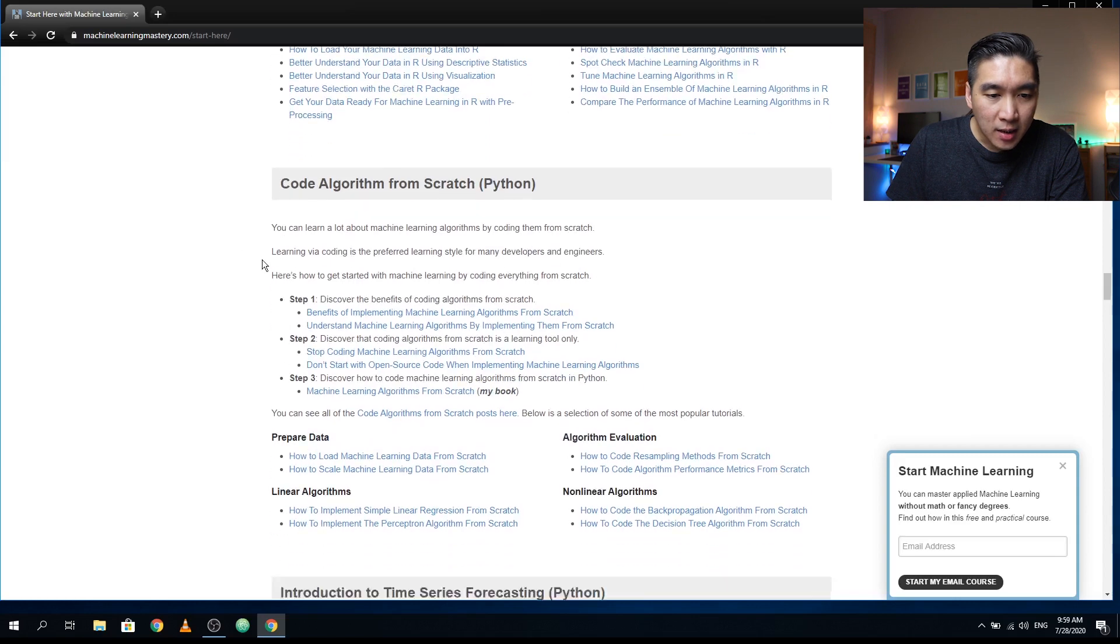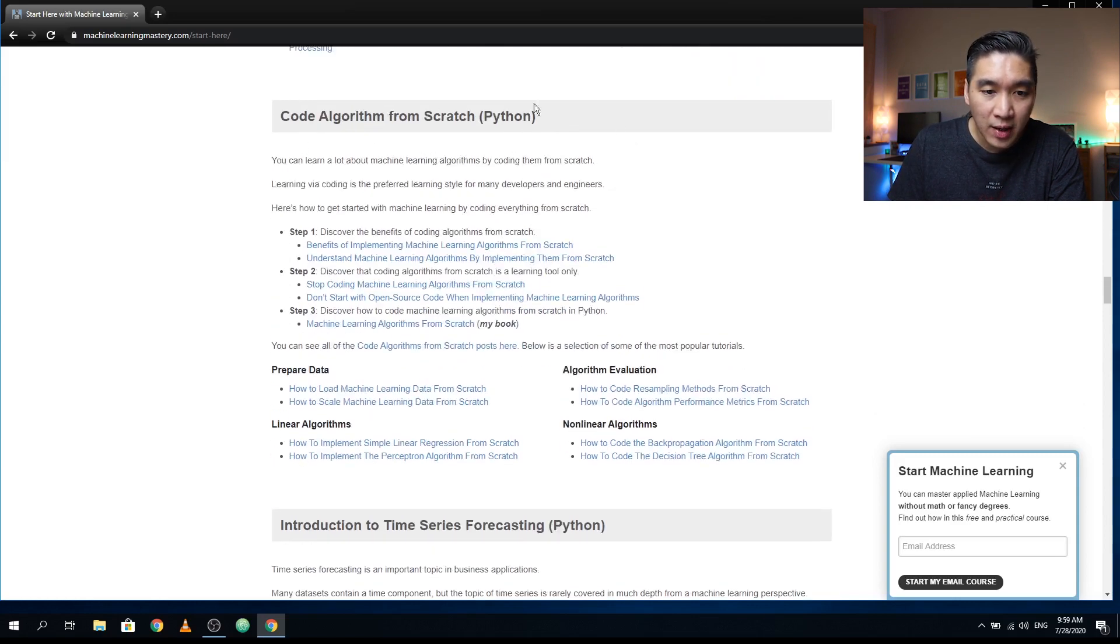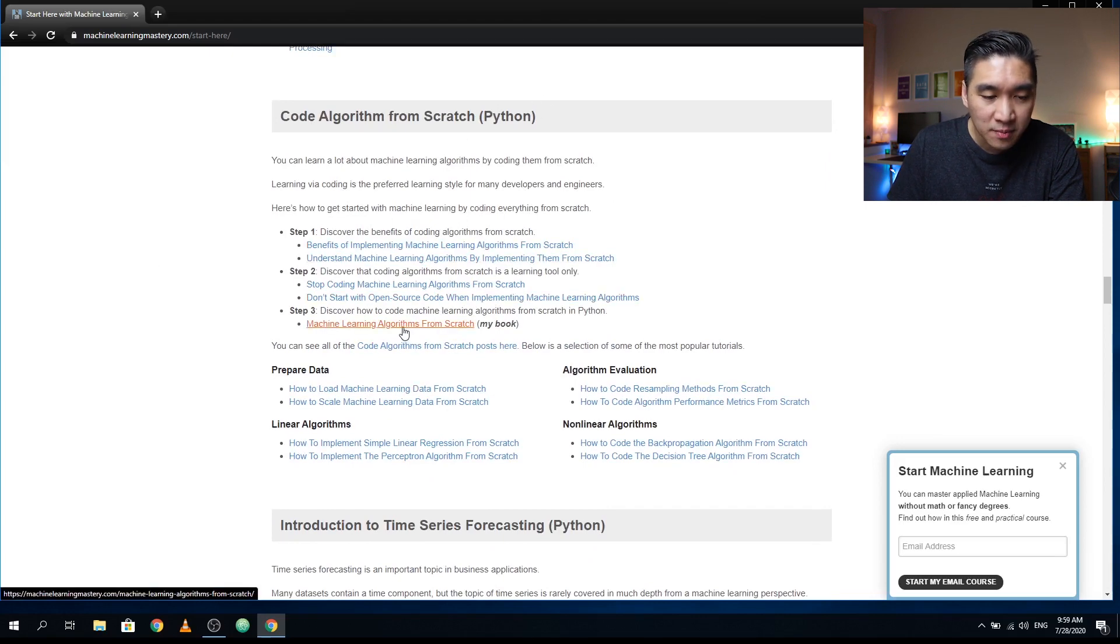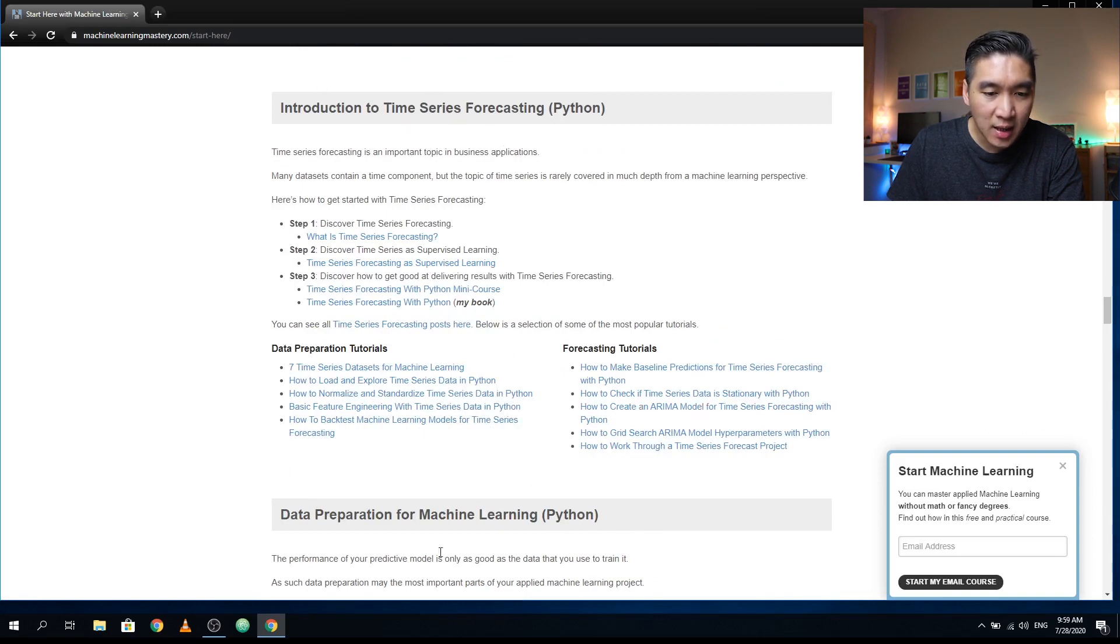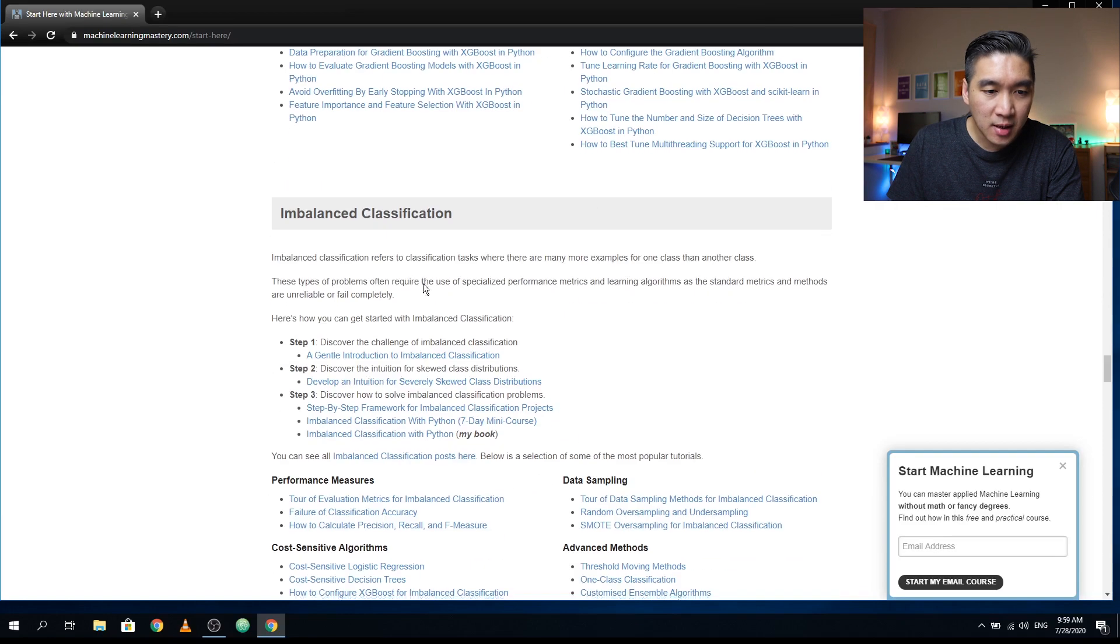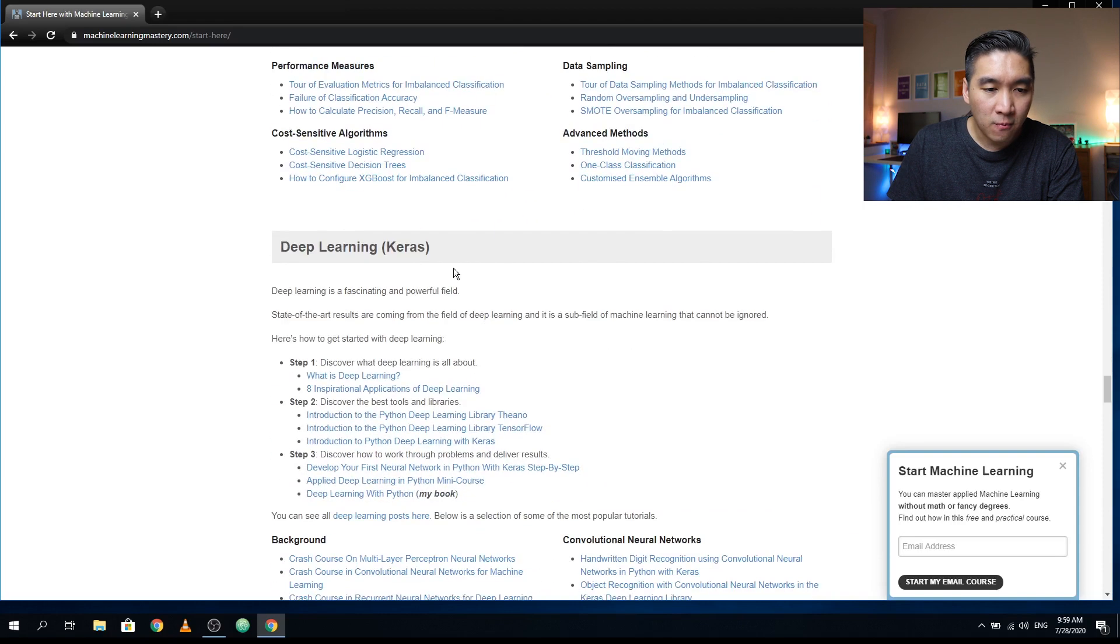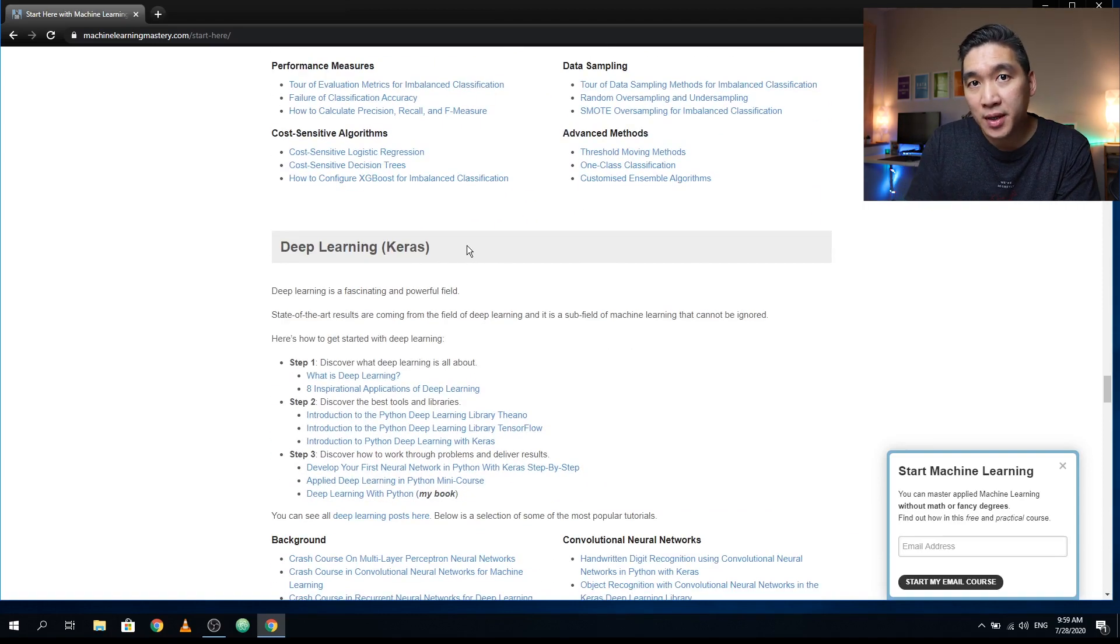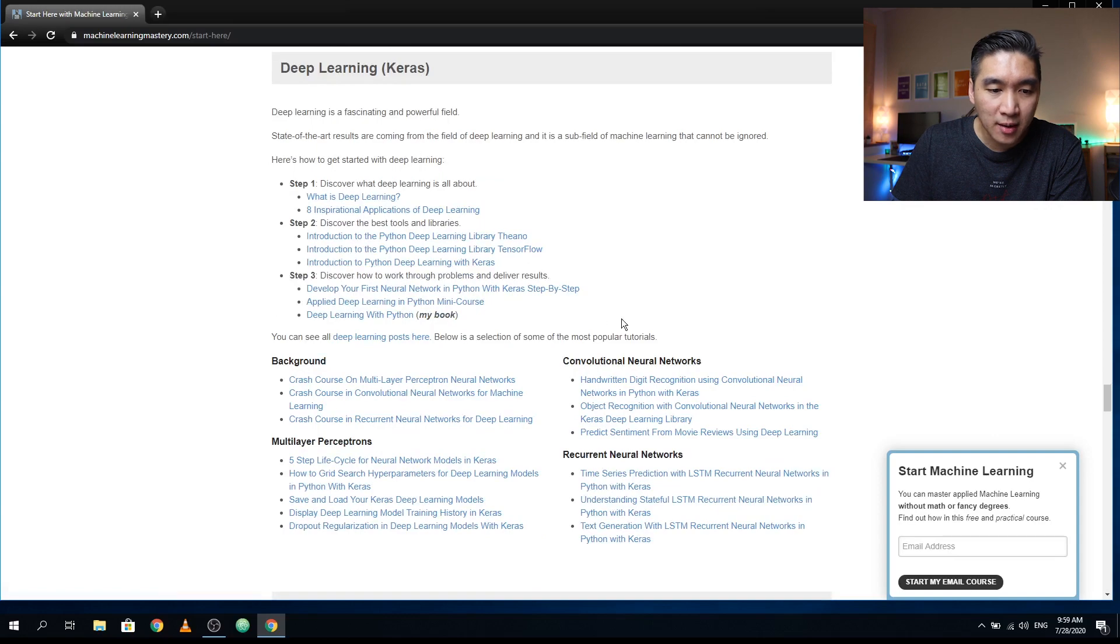And then he has some code algorithm from scratch, where he's going to show you how to use Python in order to implement various machine learning algorithms from scratch. And he also has a section about time series forecasting, data preparation, how to implement XGBoost, how to handle imbalanced data sets, when you have higher numbers of samples in one class versus the other class. And how you could use Keras to do deep learning.